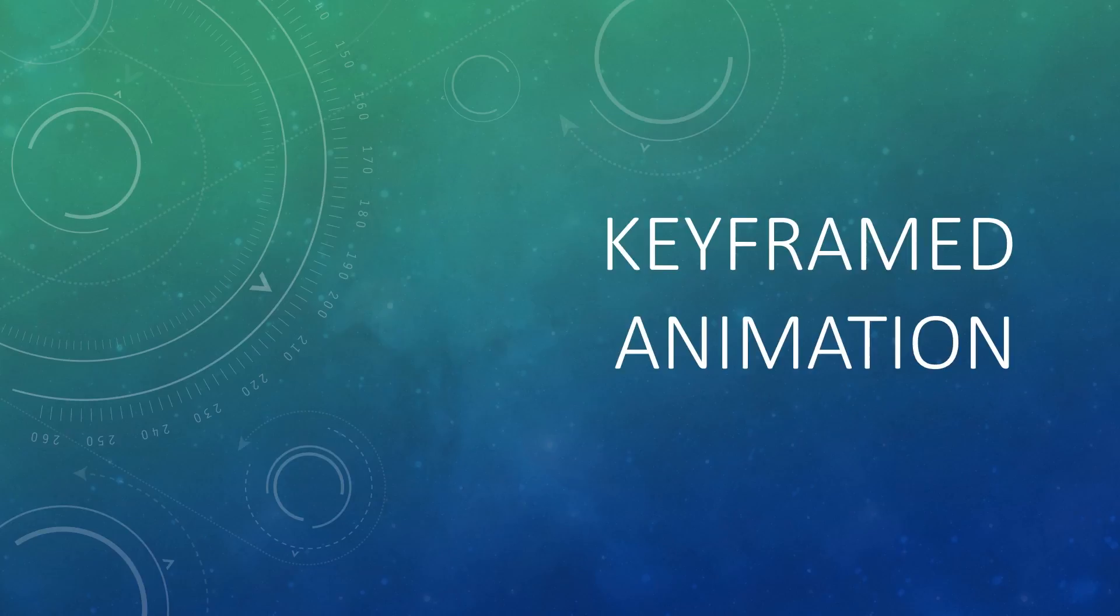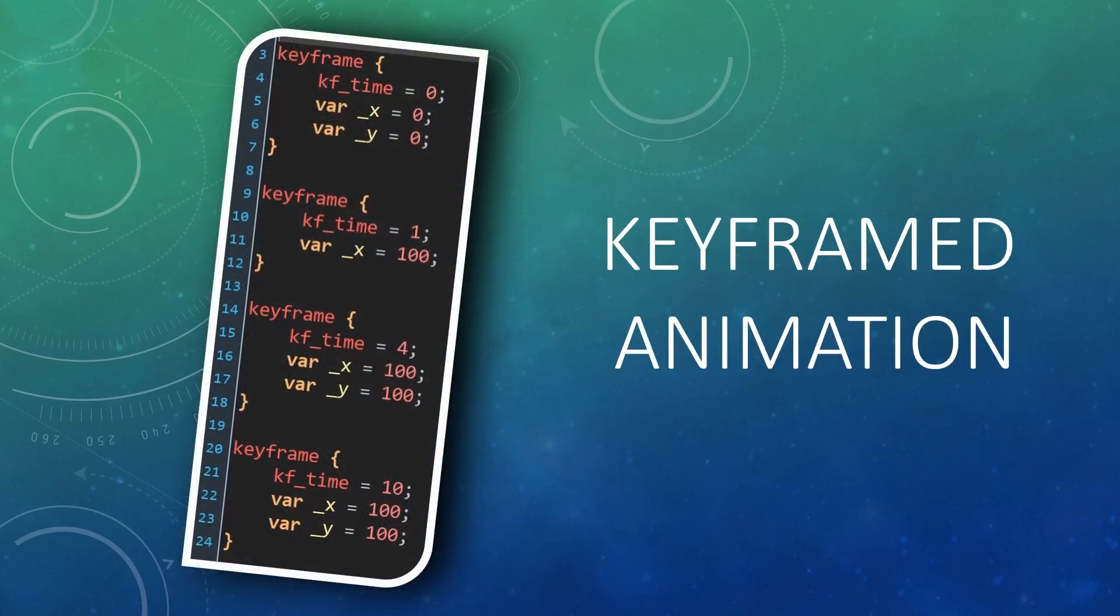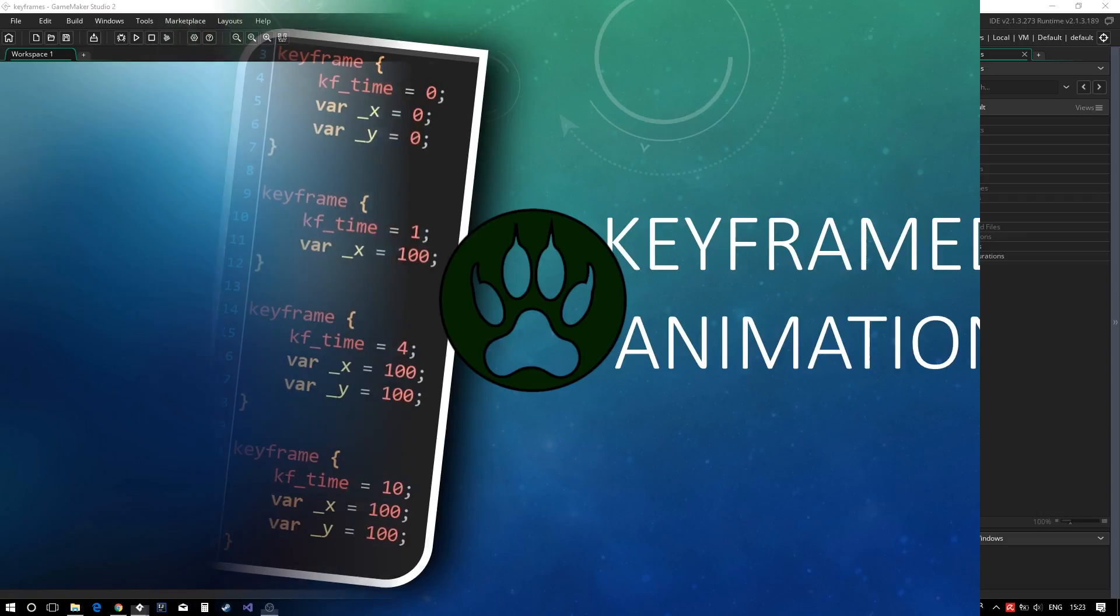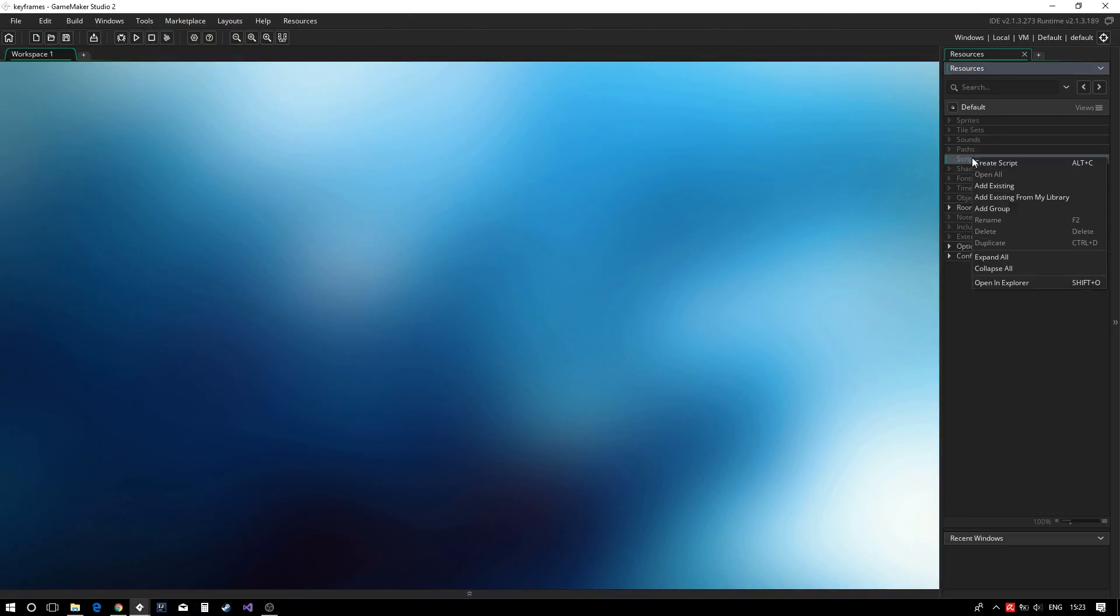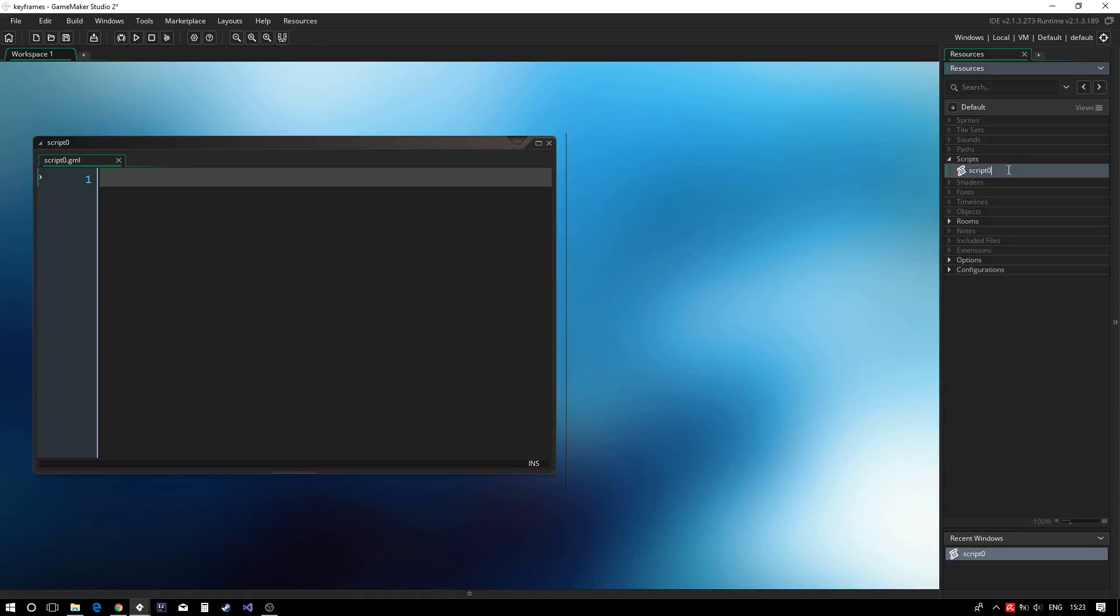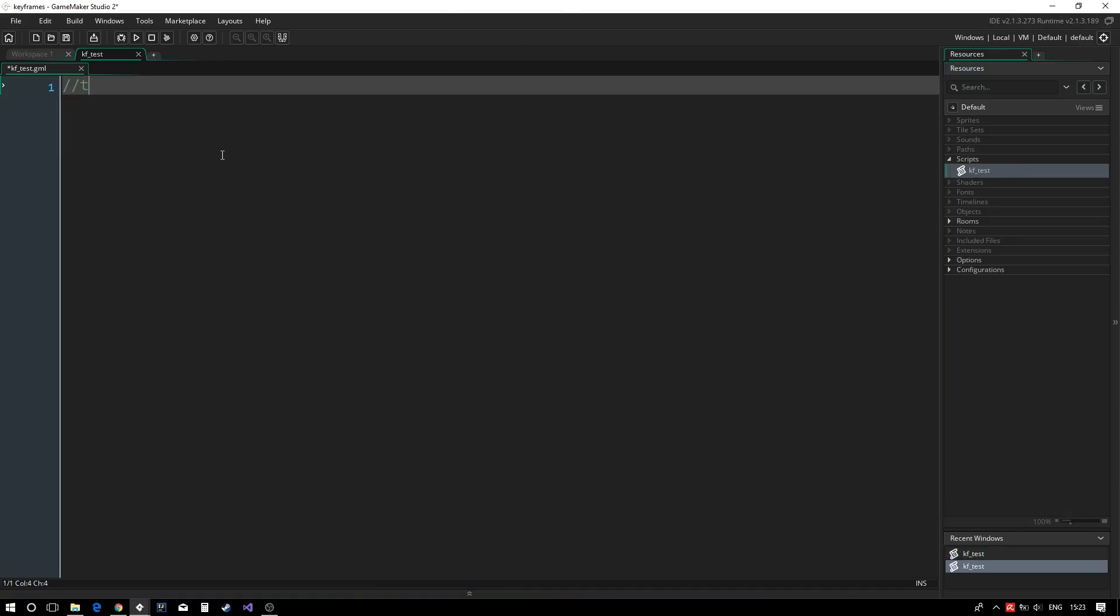In this tutorial, we'll go over an effective way to define and use keyframes in GameMaker. We are going to start off by defining an example keyframe animation, as it is where the core of the logic happens.